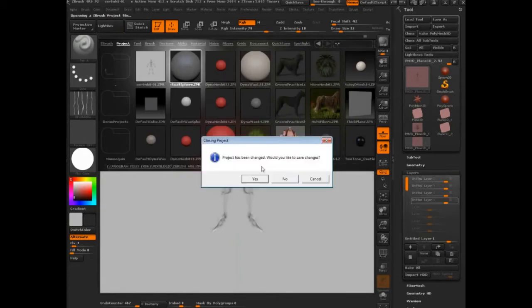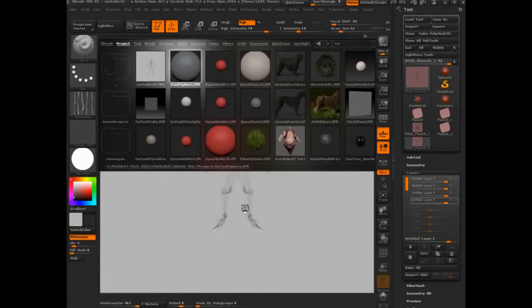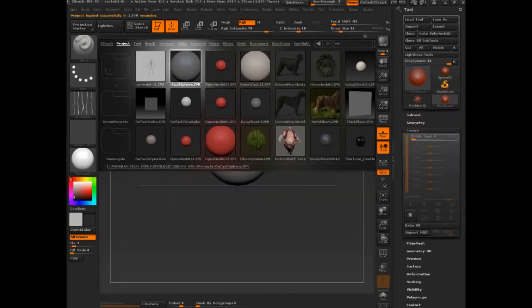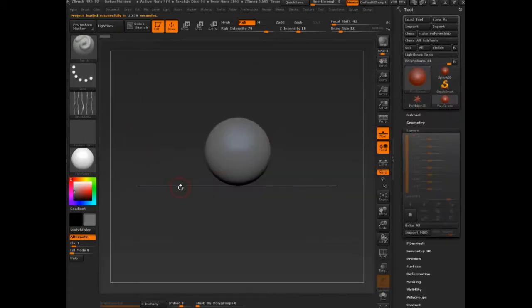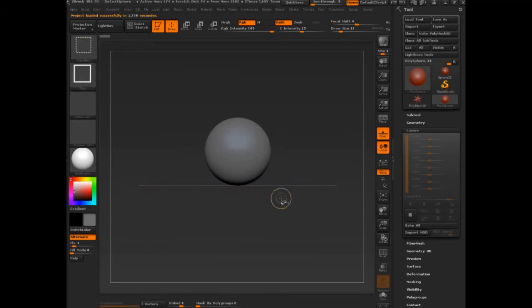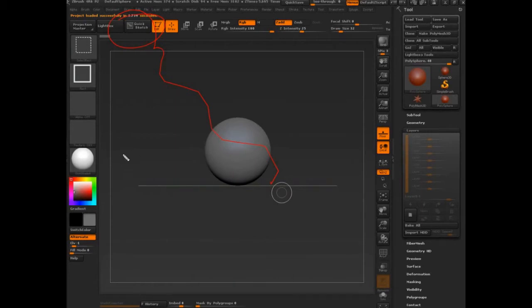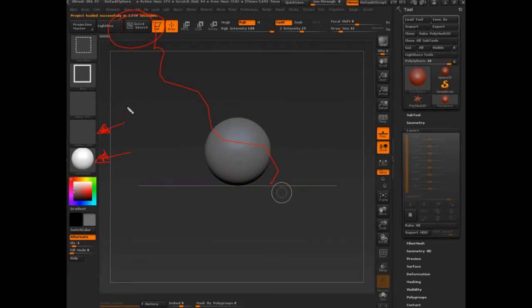What we're going to want to do is come all the way up and select Quick Sketch. But before I do that, I want to just bring your attention to a couple of interface items. One, be mindful of the material. Be mindful of what's in the texture palette. Those are really the key areas to be mindful of what's going on there.